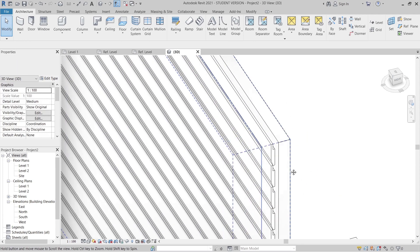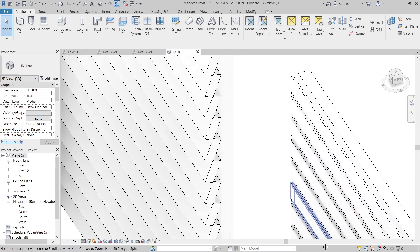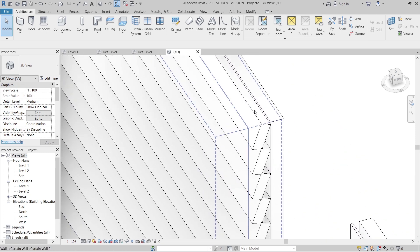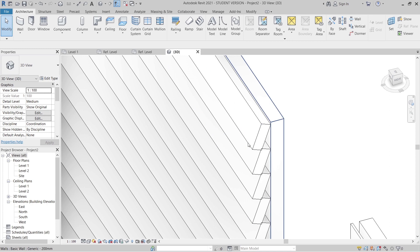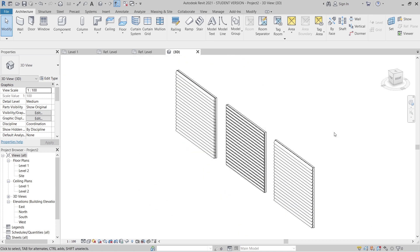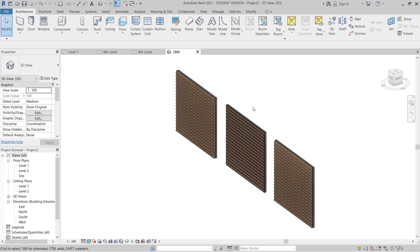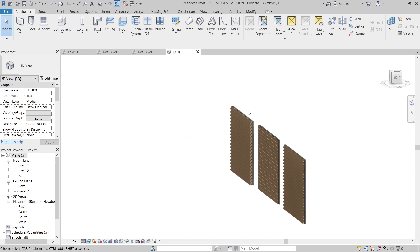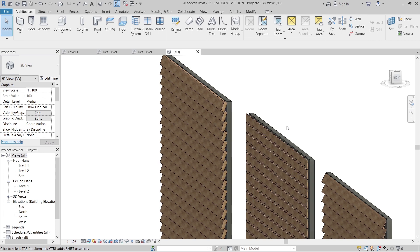Here we have our feather edge profile, our ship lap profile, and our square egg profile - all three cladding types complete. That's pretty much it for this tutorial. Thank you guys for joining me from start to finish. If you like this tutorial, make sure to thumbs up, like, share with your friends, hit the bell icon for notifications, and subscribe if you're here for the first time. See you in the next tutorial - have a nice day!